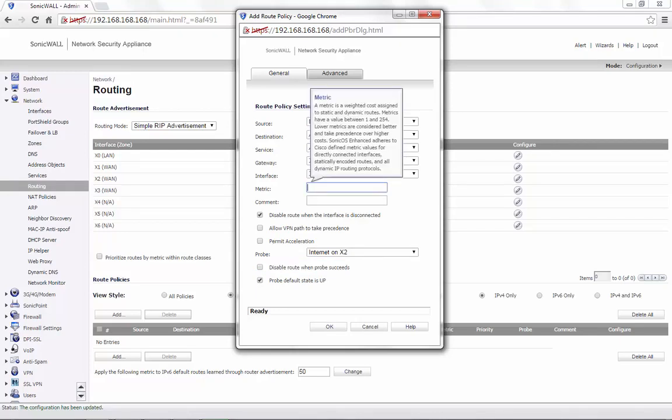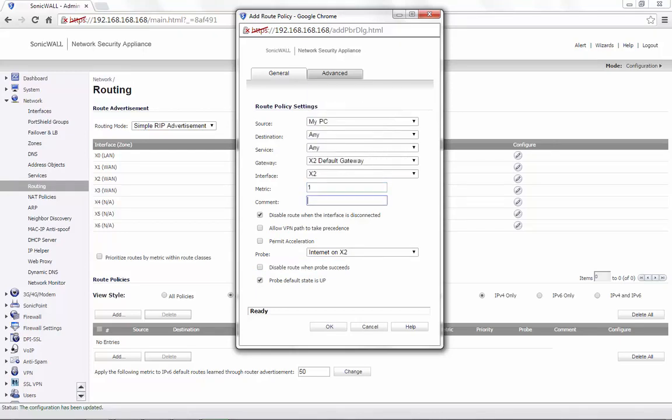Set a metric for the route. You can add a comment if required and then click on OK to save the settings.